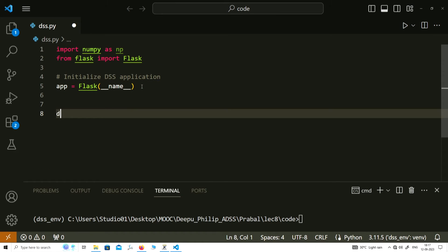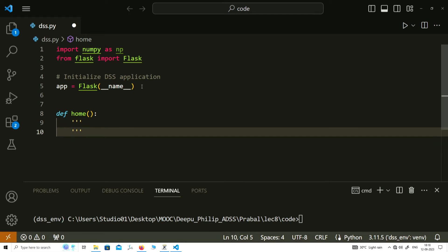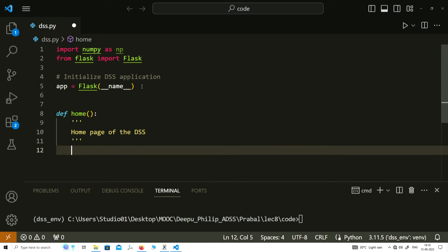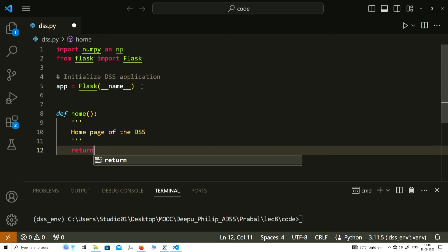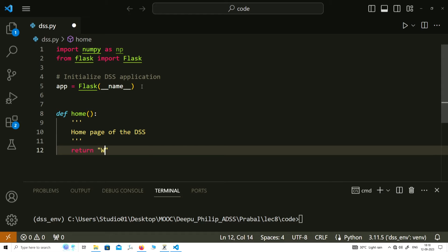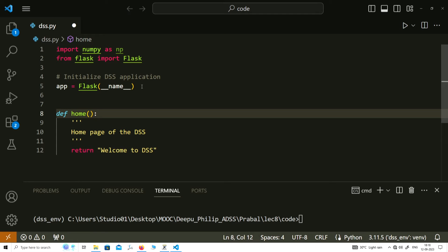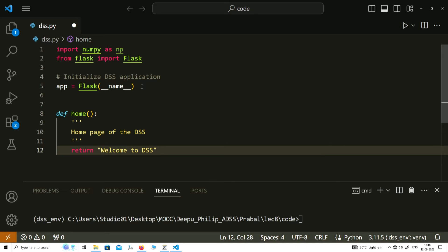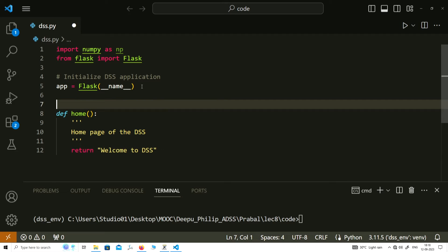The next thing is to create a main function which will route our web decision support system to the homepage. In summary, we are actually creating the homepage by defining this function. Let us write the name of this function as 'home' without any arguments and provide a docstring which says 'homepage of the DSS'. Let it return only a single statement — when this application runs, this function is the root of the web-based DSS and it will return this string, which will get printed on the browser.